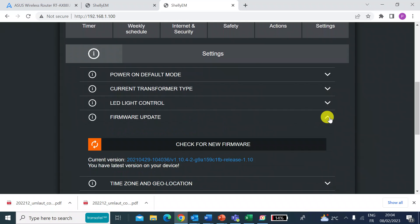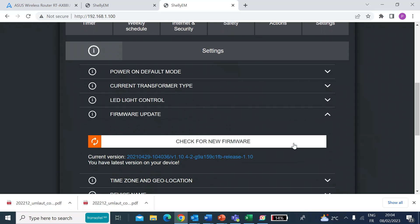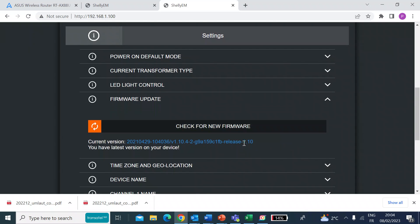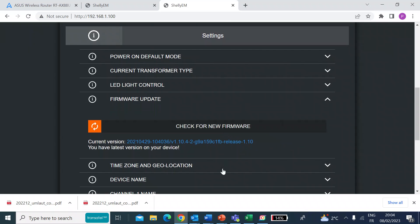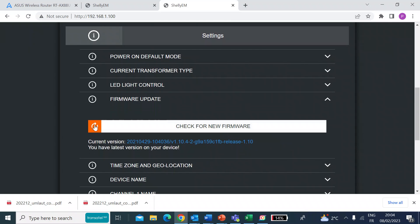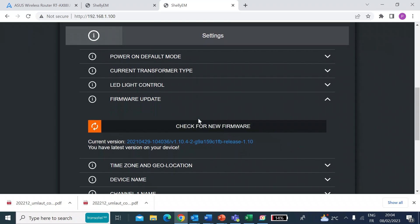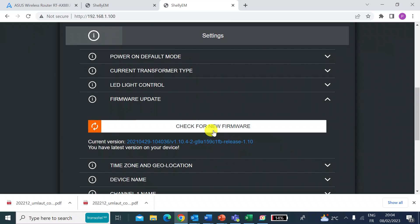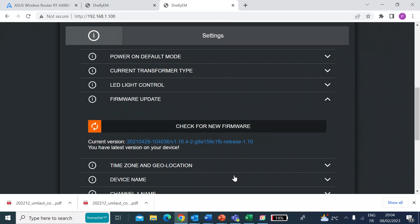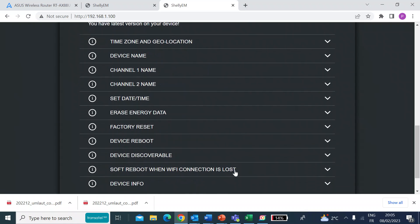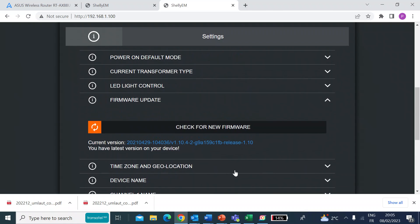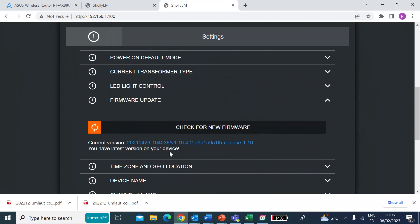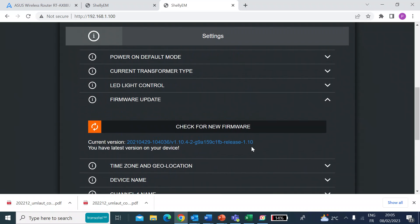But you can also do a firmware update. So the first thing I'm going to do, I think, is a check for new firmware. Always a good idea. Let's see if it's going to do that for me. No, I've got the latest version. So that's all good.